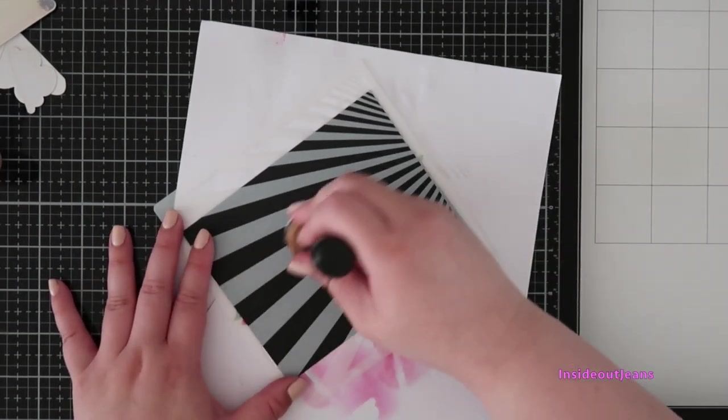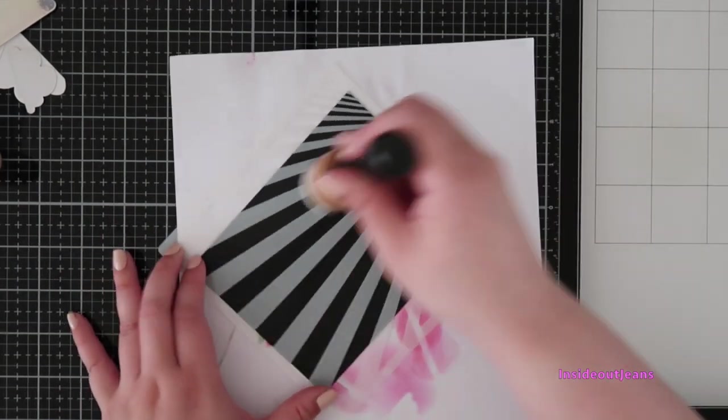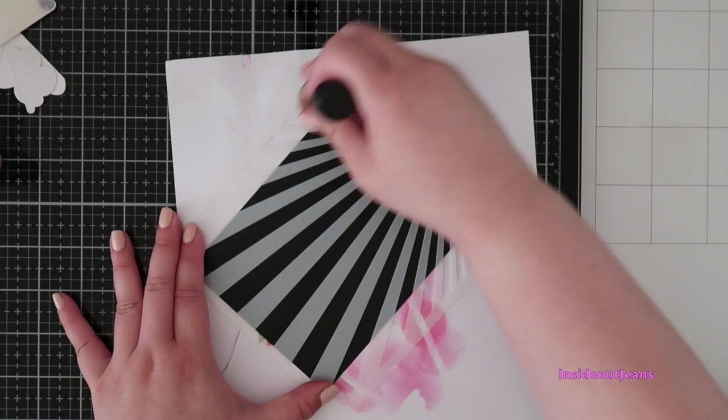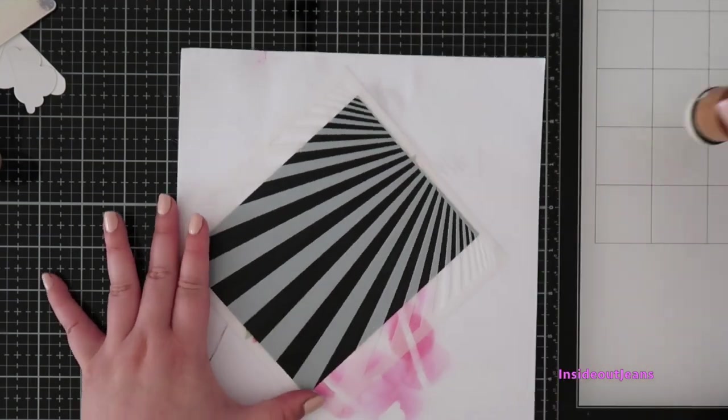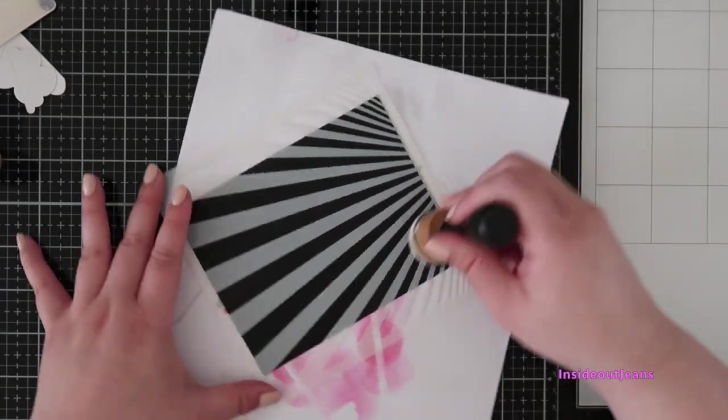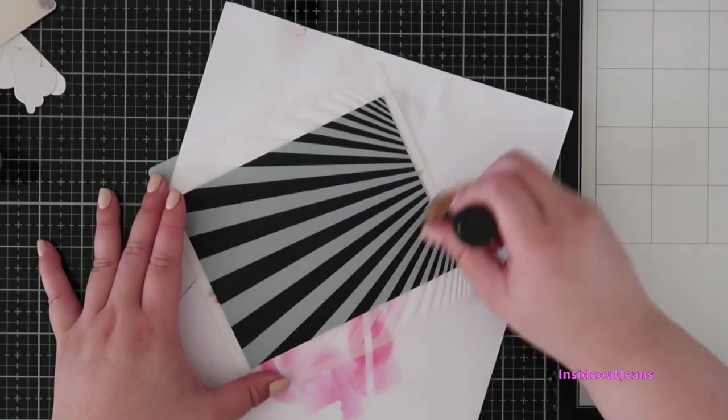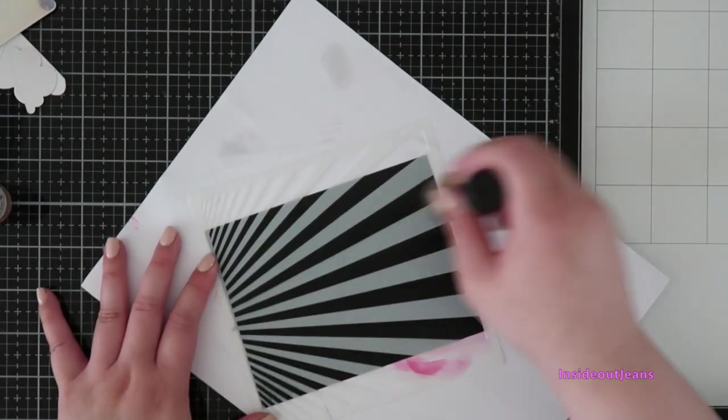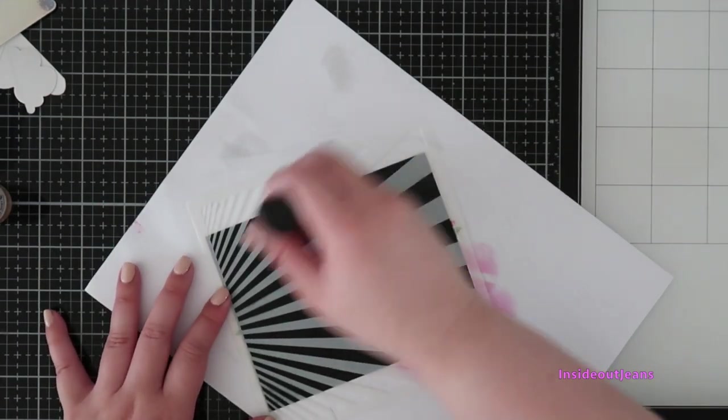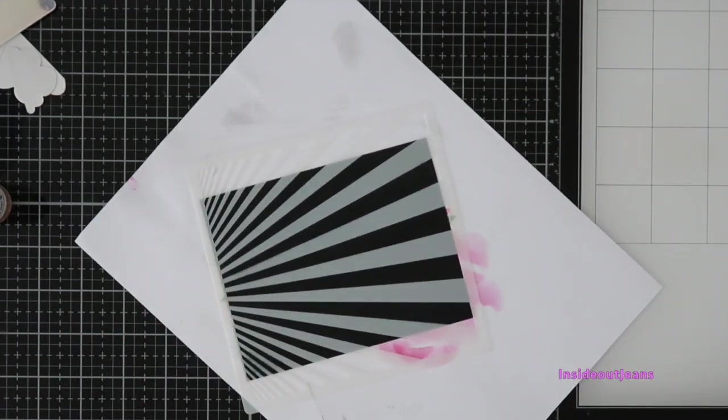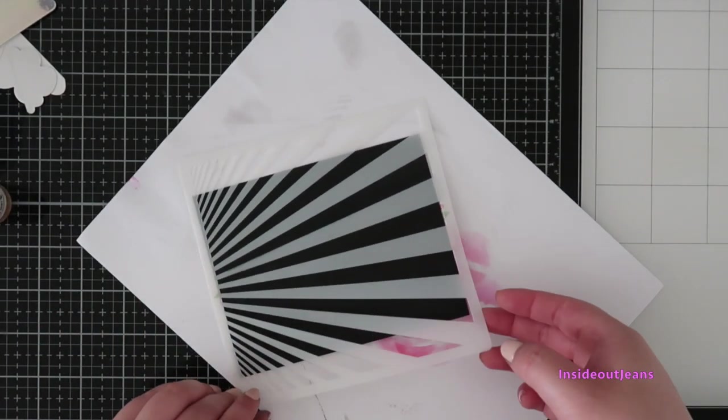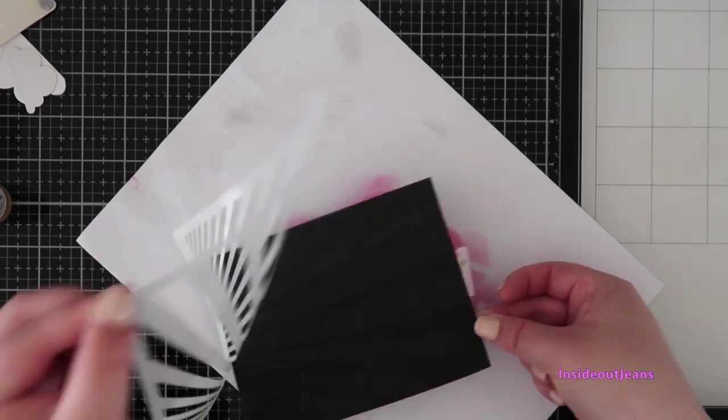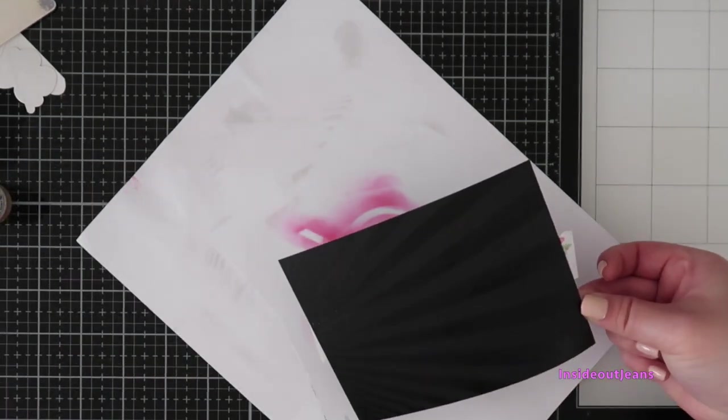Of course, because this is on black you're not seeing anything until it hits the light. Once I remove the stencil I will show you the shine that it adds. It's so subtle, it's so pretty. I am just so in love with this.